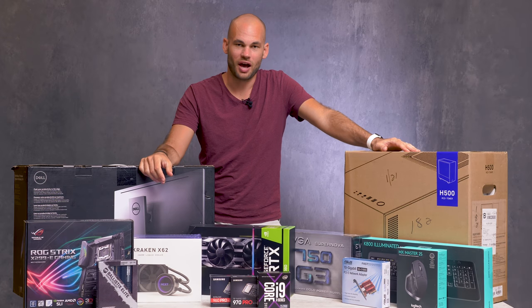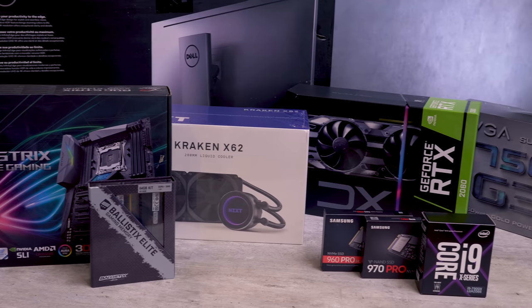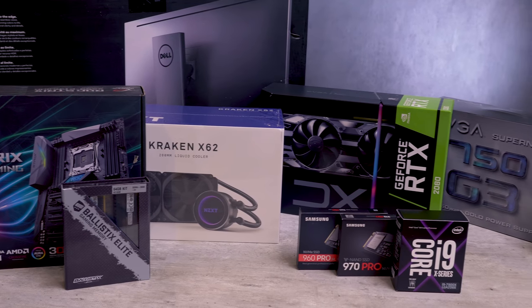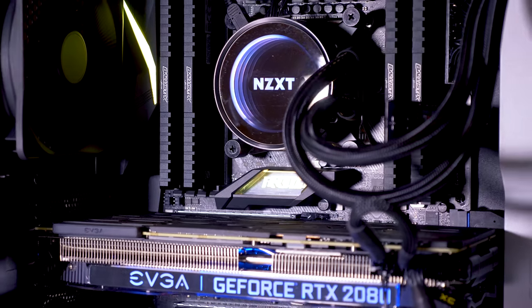Hey guys, I'm Lee Morris with fstoppers.com, and today we are going to be building a beast of a computer.